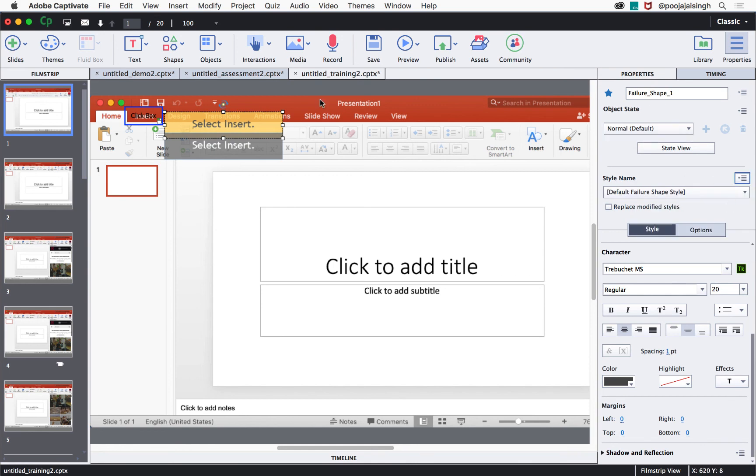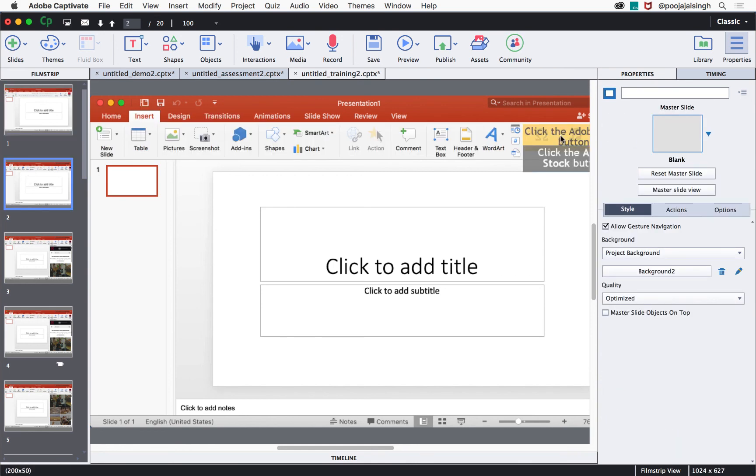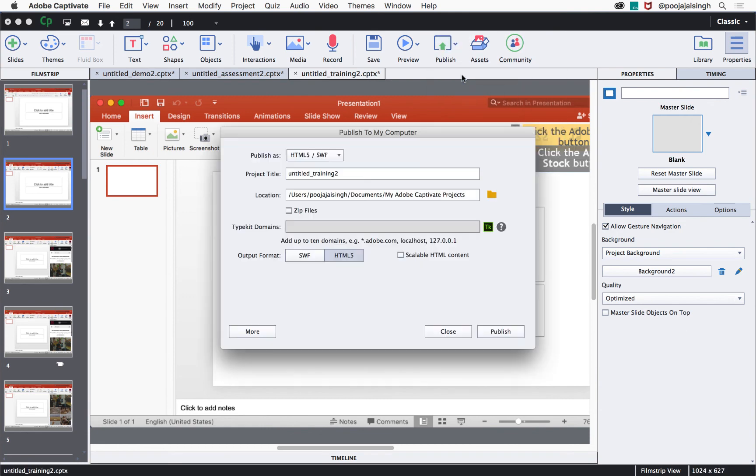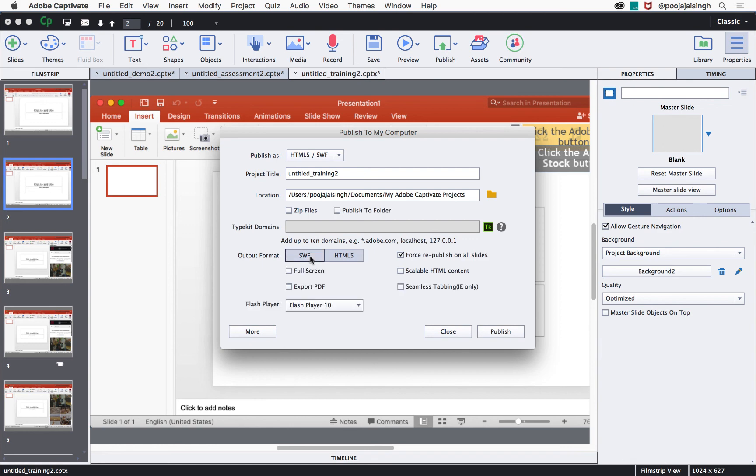Once you are done with all the edits, you can click the publish button and select publish to computer. Here you can select whether you want the output to be in Swift format, HTML5 format, or both. After making the selections, click publish and then deploy your simulation to your learning management system.